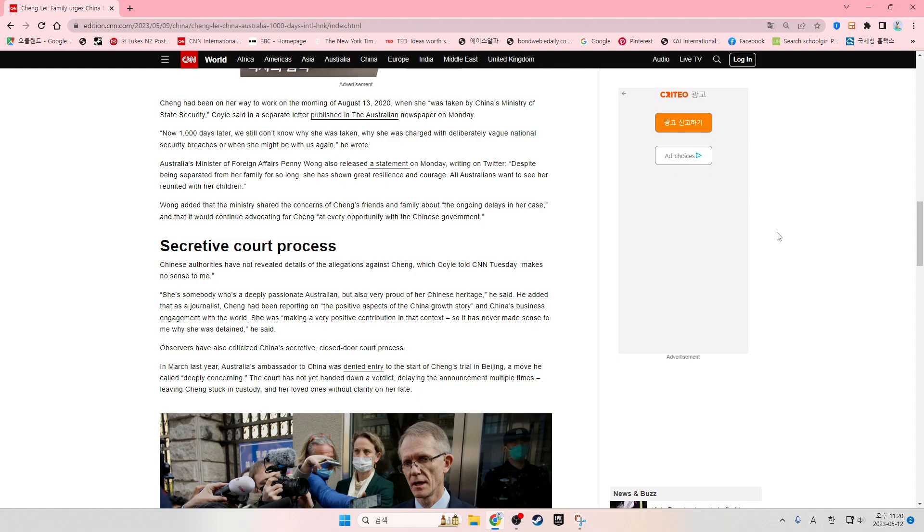Australia's Minister of Foreign Affairs, Penny Wong, also released a statement on Monday, writing on Twitter, despite being separated from her family for so long, she has shown great resilience and courage.